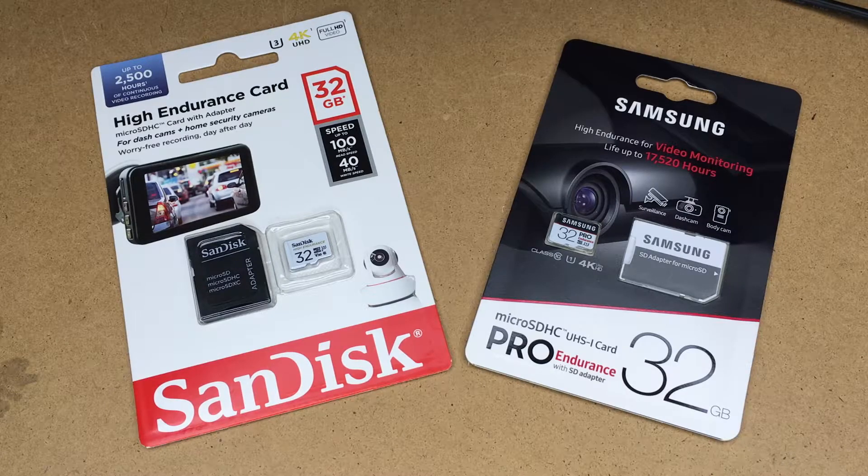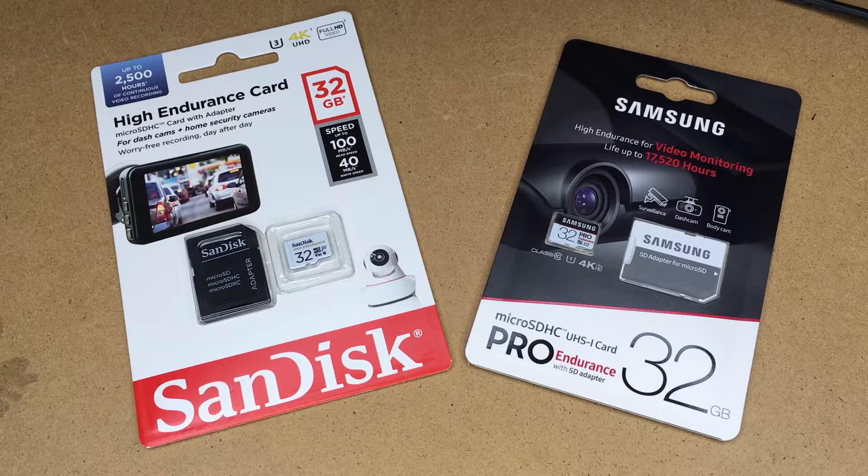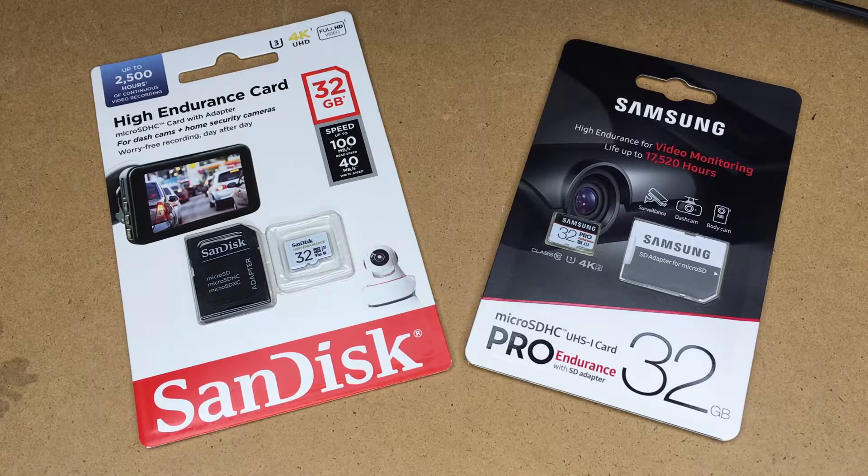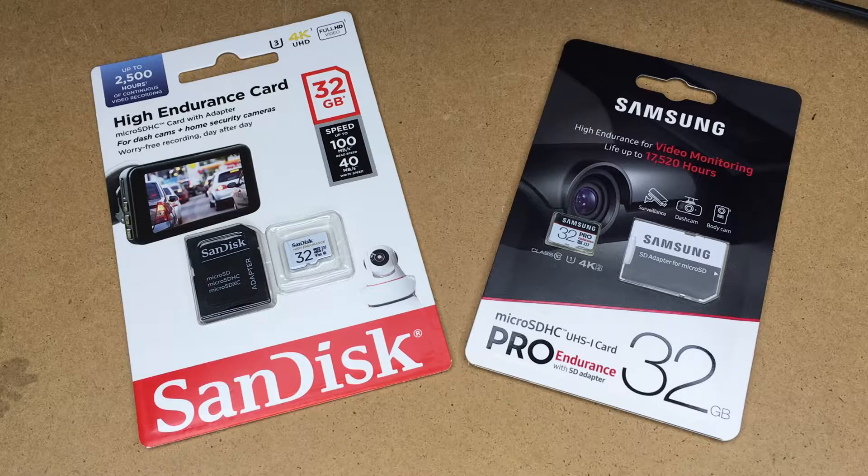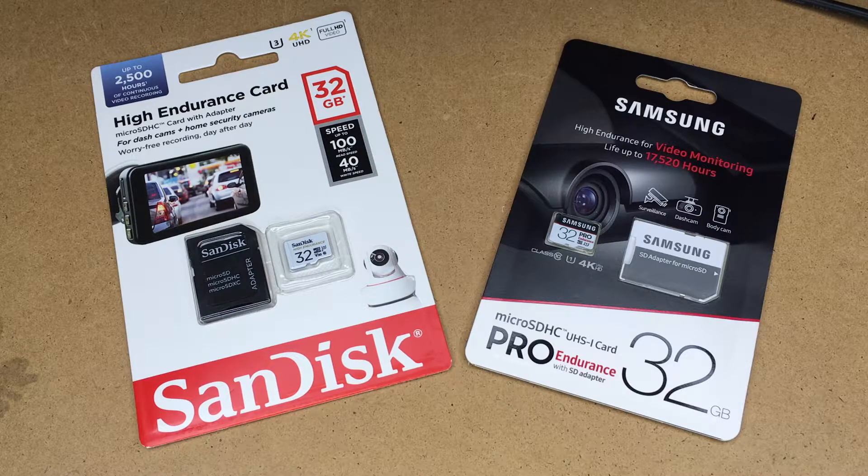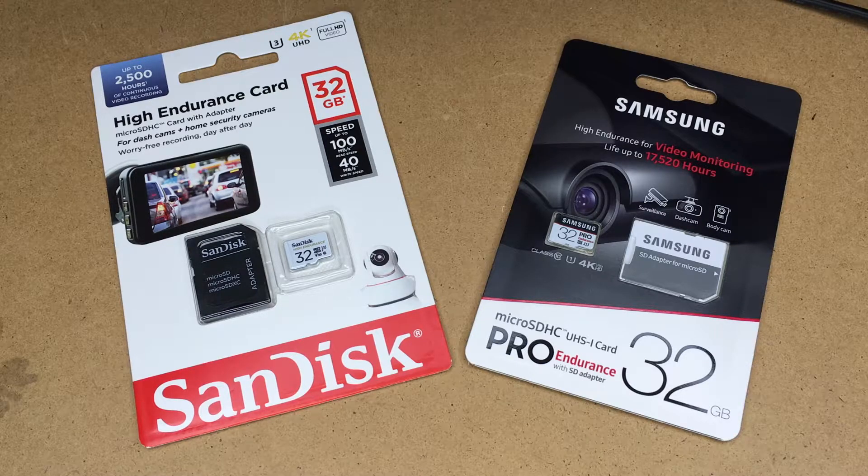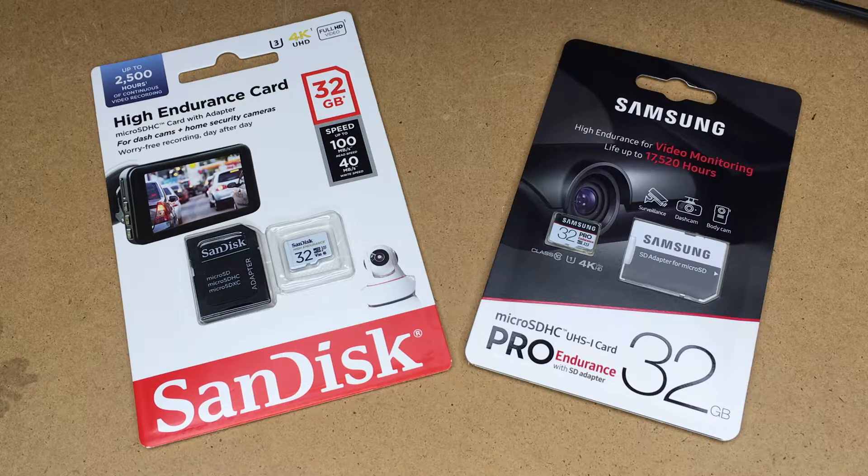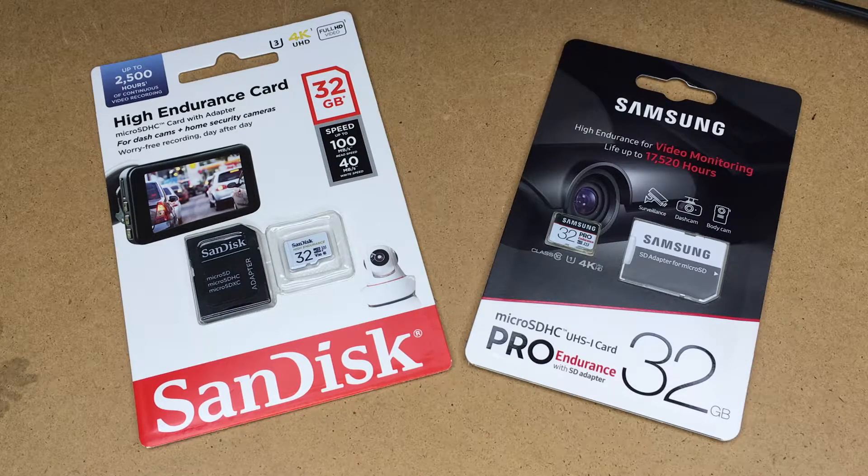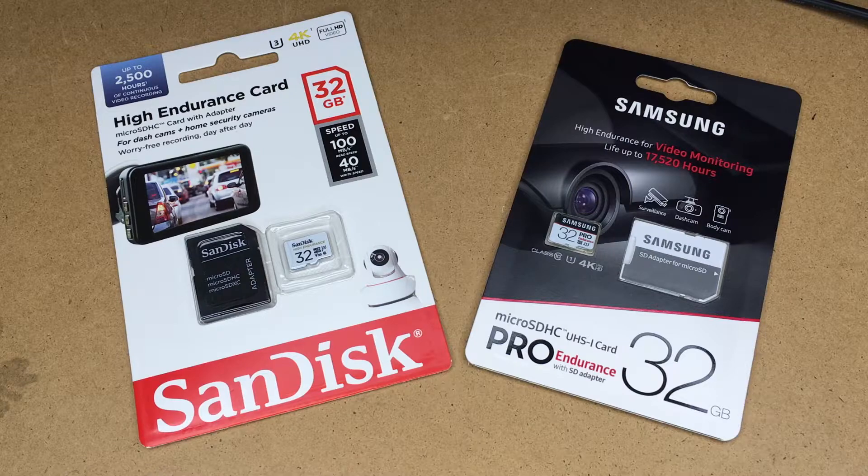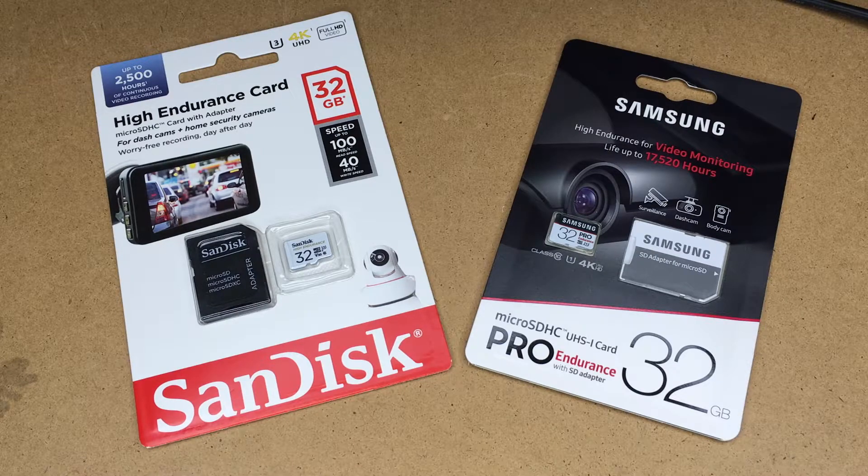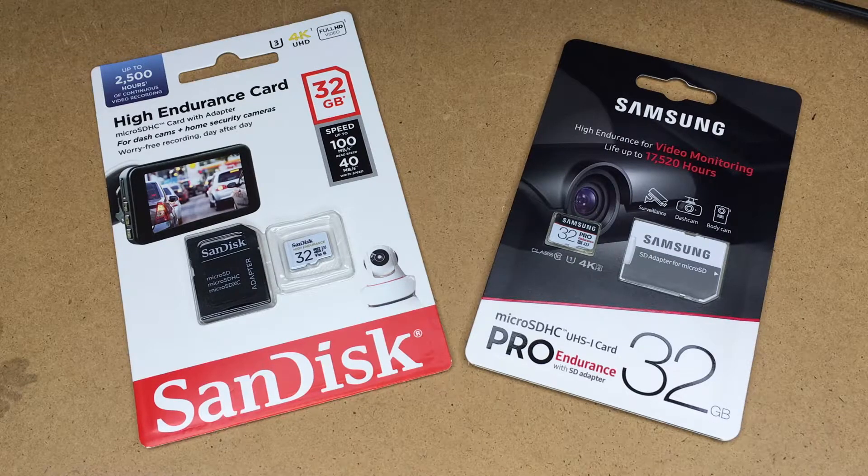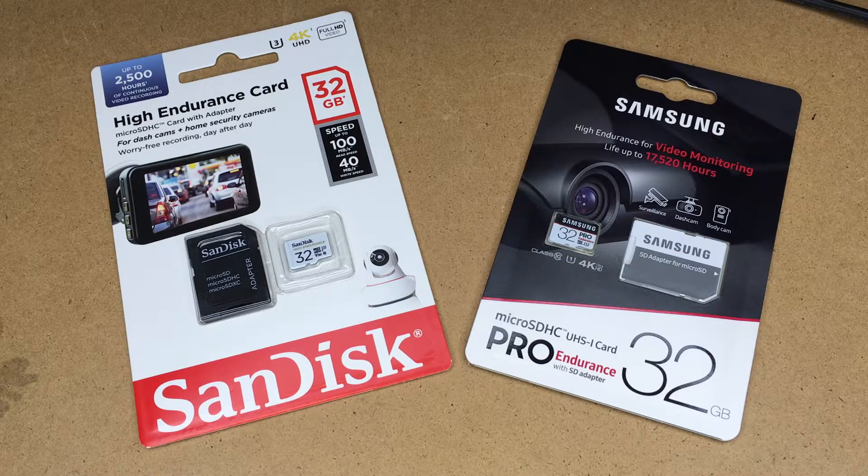Welcome. In a previous video I took a look at the SanDisk and Samsung high endurance cards, the 128 gigabyte models. I'll put a link in the description to that video and I'll also put a link to these cards on Amazon. If you use that link it helps me out a little bit and doesn't cost you anything extra.